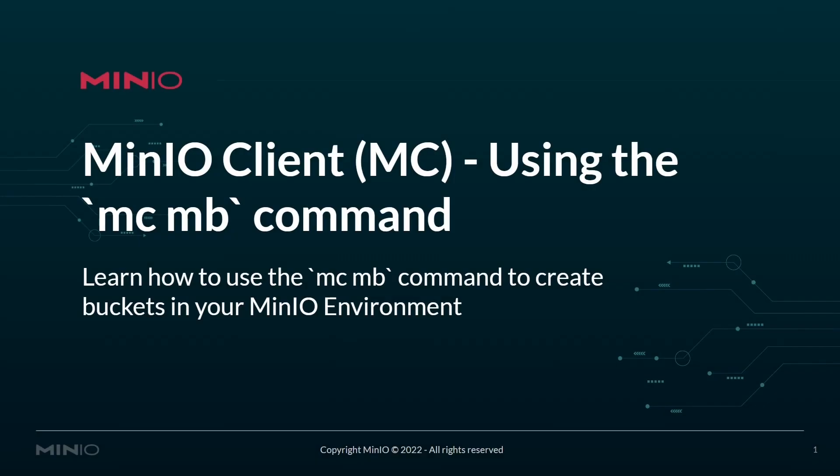Hello everyone, this is MJ from MinIO. In today's video, we'll be talking about using the MinIO client to create buckets using the MC MB command.